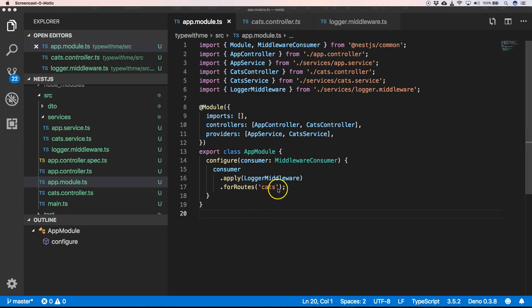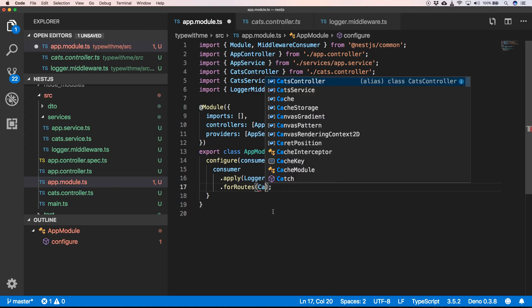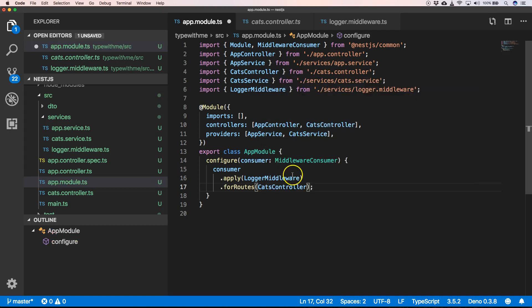You can also use here, for example, CatsController. So then we know that for everything that's in the class CatsController, it will use the logger middleware.